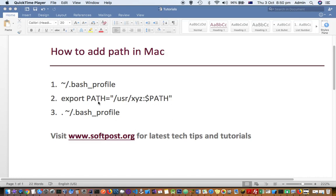This is the syntax: export PATH equals. What we are doing here is that we are adding this path /usr/xyz to the existing PATH variable.